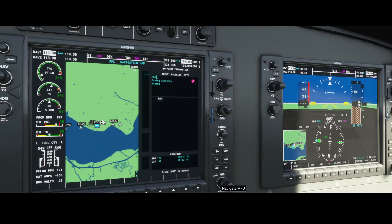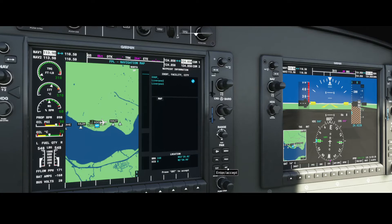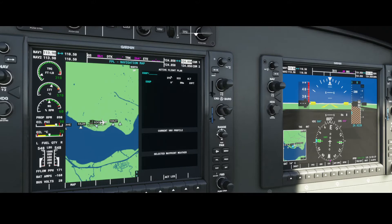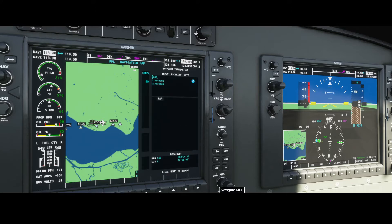As you can see, multiple airport names pass by as you scroll. Now we've added the correct ICAO code — it shows Liverpool — so we press Enter. You can see the direction, distance, and altitude, and the cursor starts blinking on the next row.